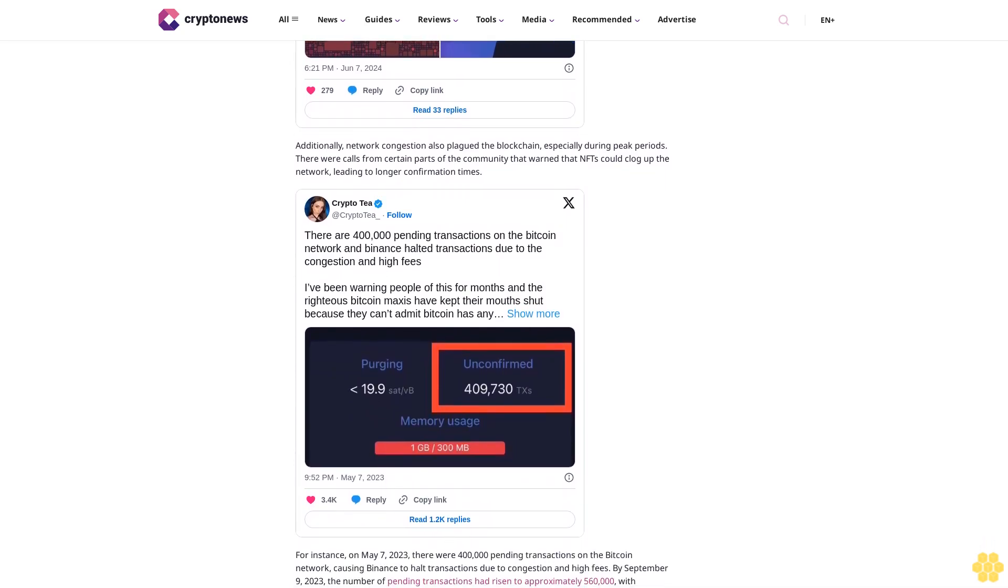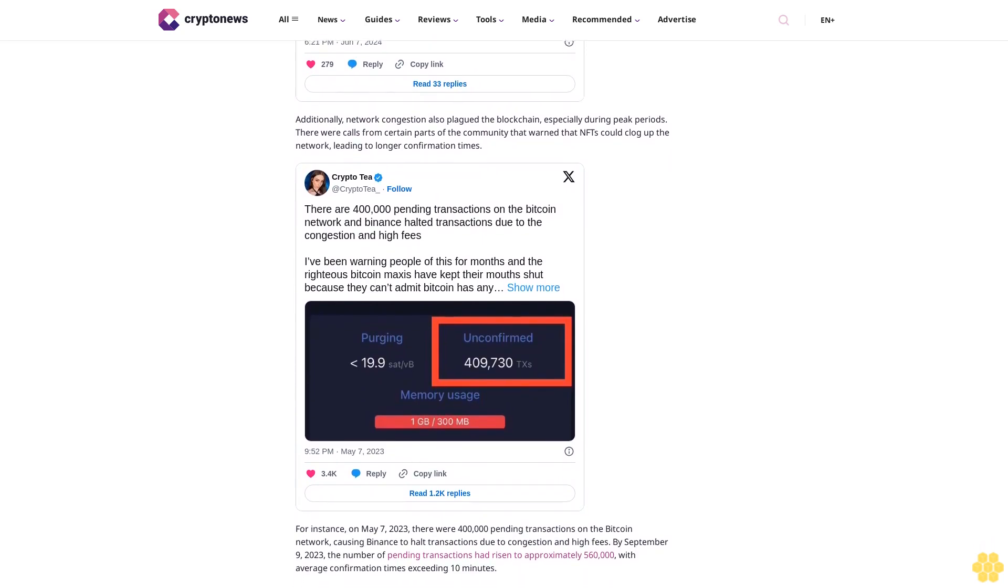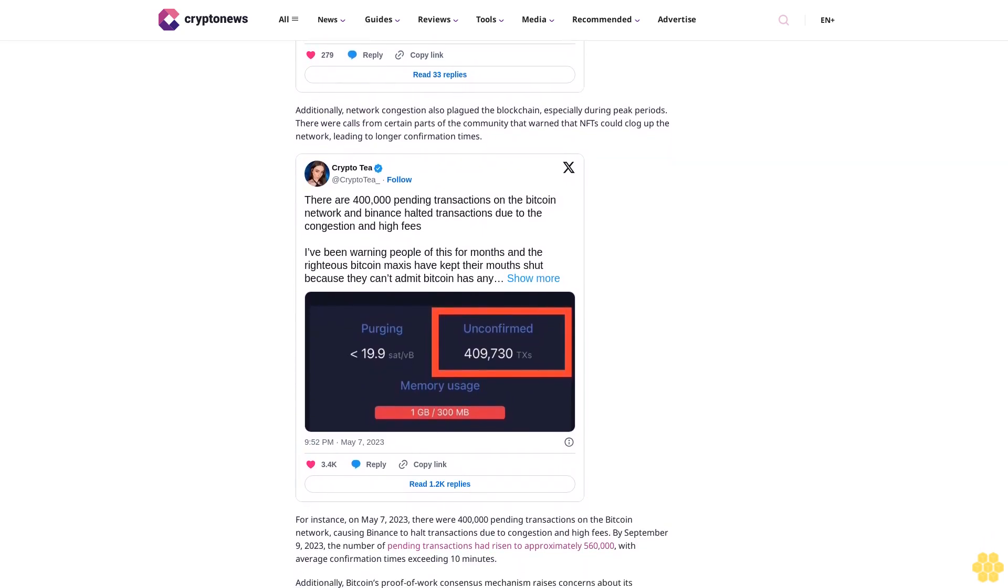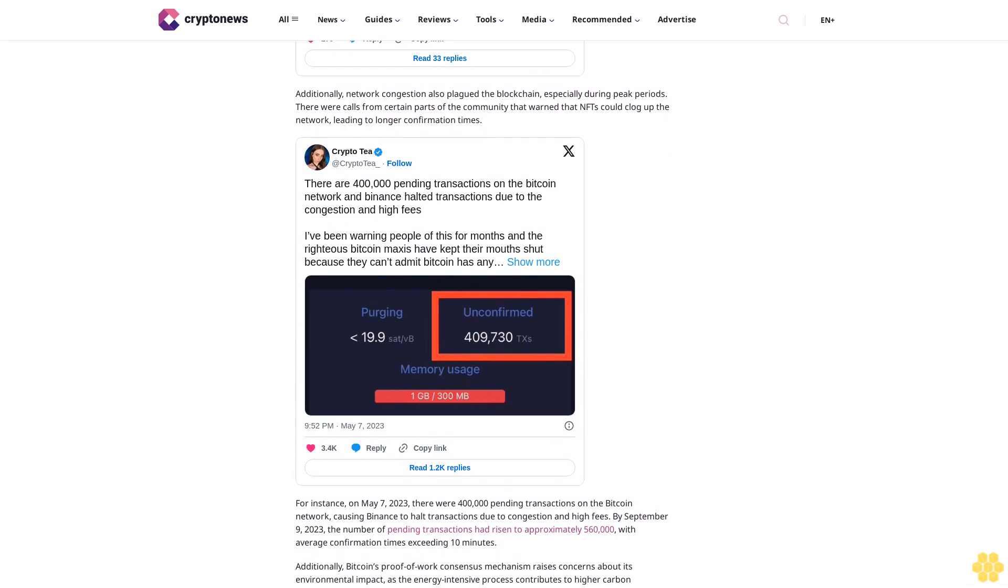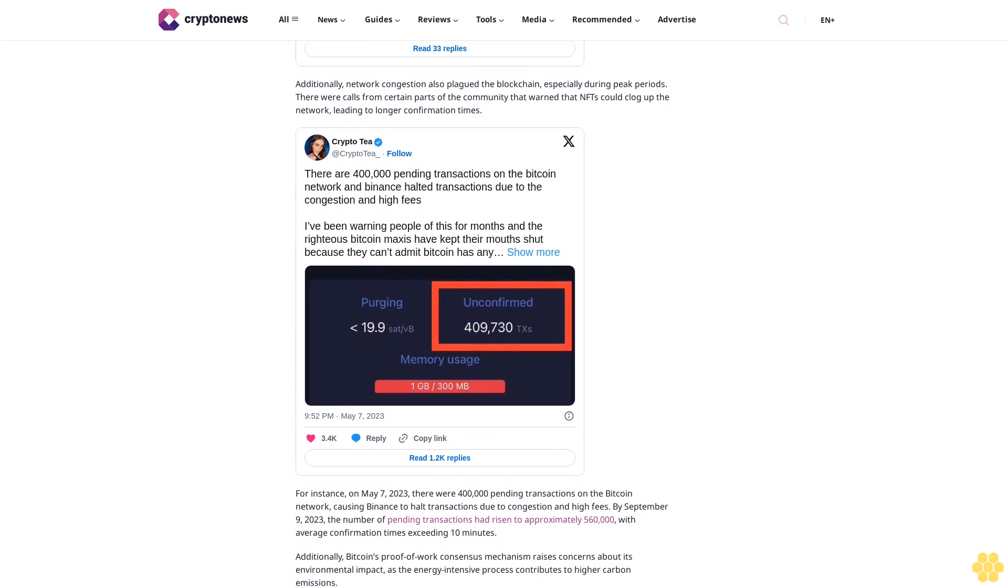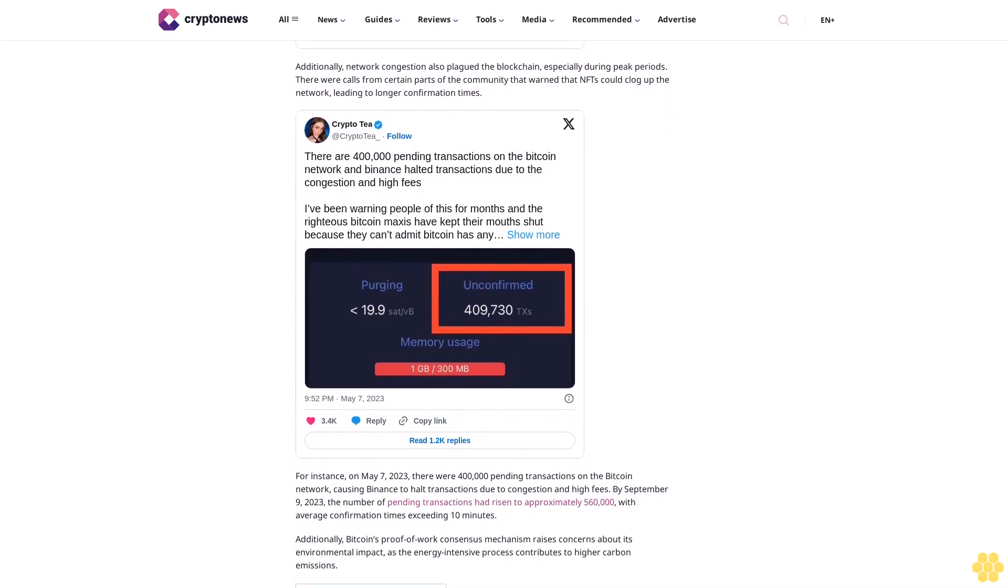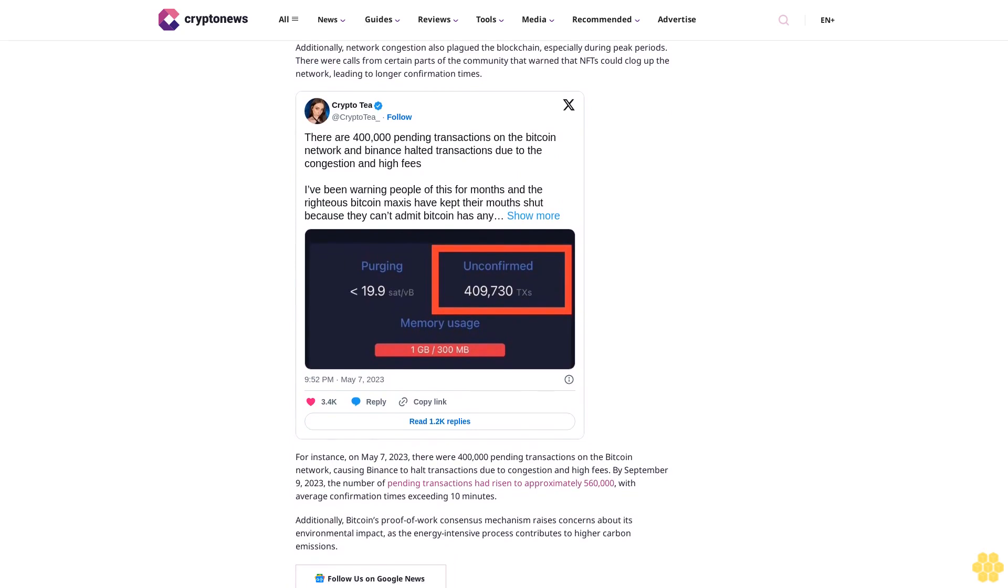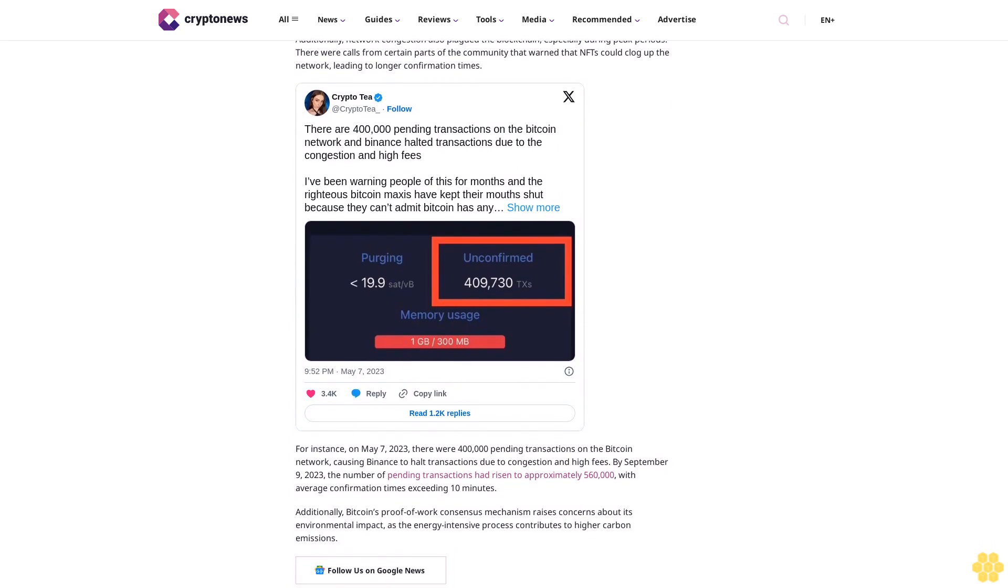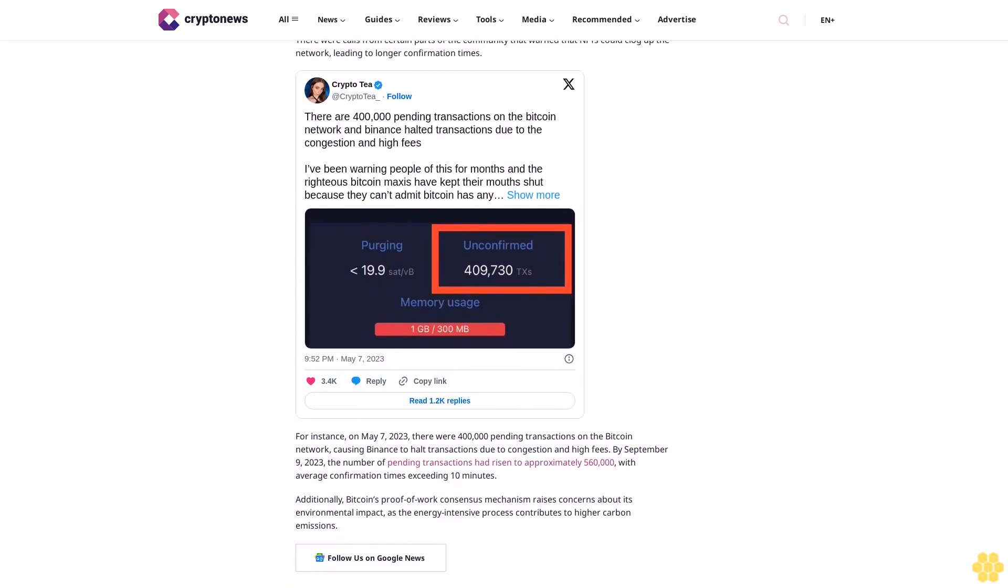For instance, on May 7, 2023, there were 400,000 pending transactions on the Bitcoin network, causing Binance to halt transactions due to congestion and high fees. By September 9, 2023, the number of pending transactions had risen to approximately 560,000 with average confirmation times exceeding 10 minutes.